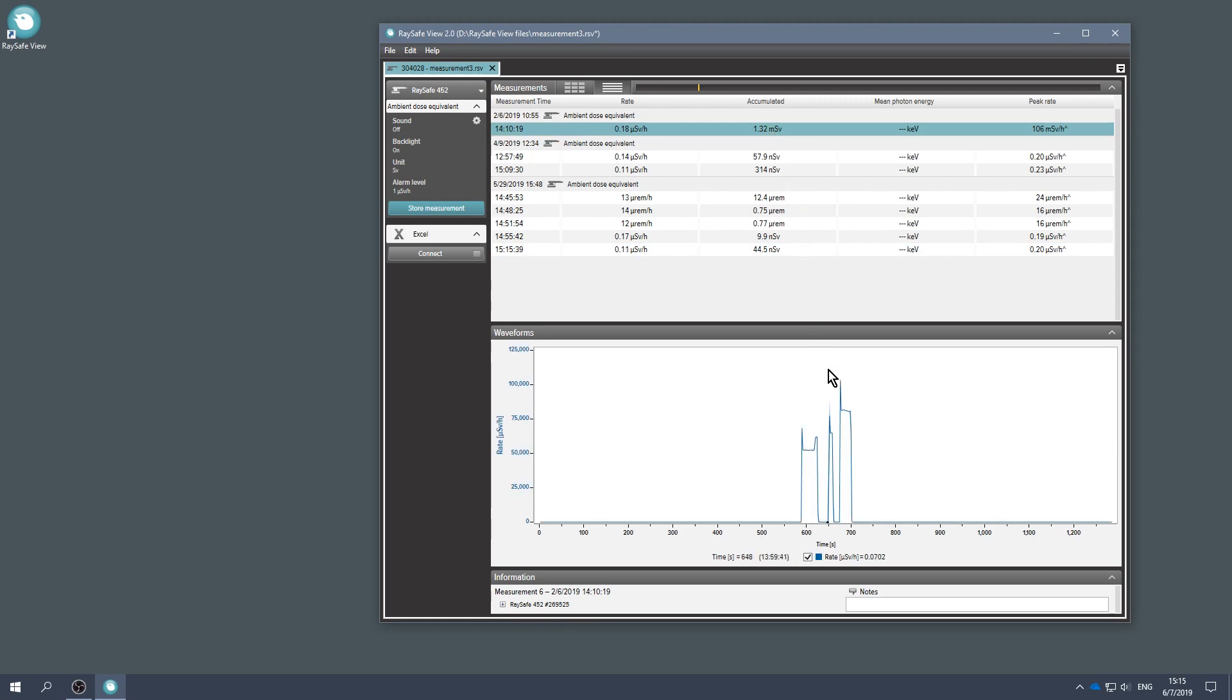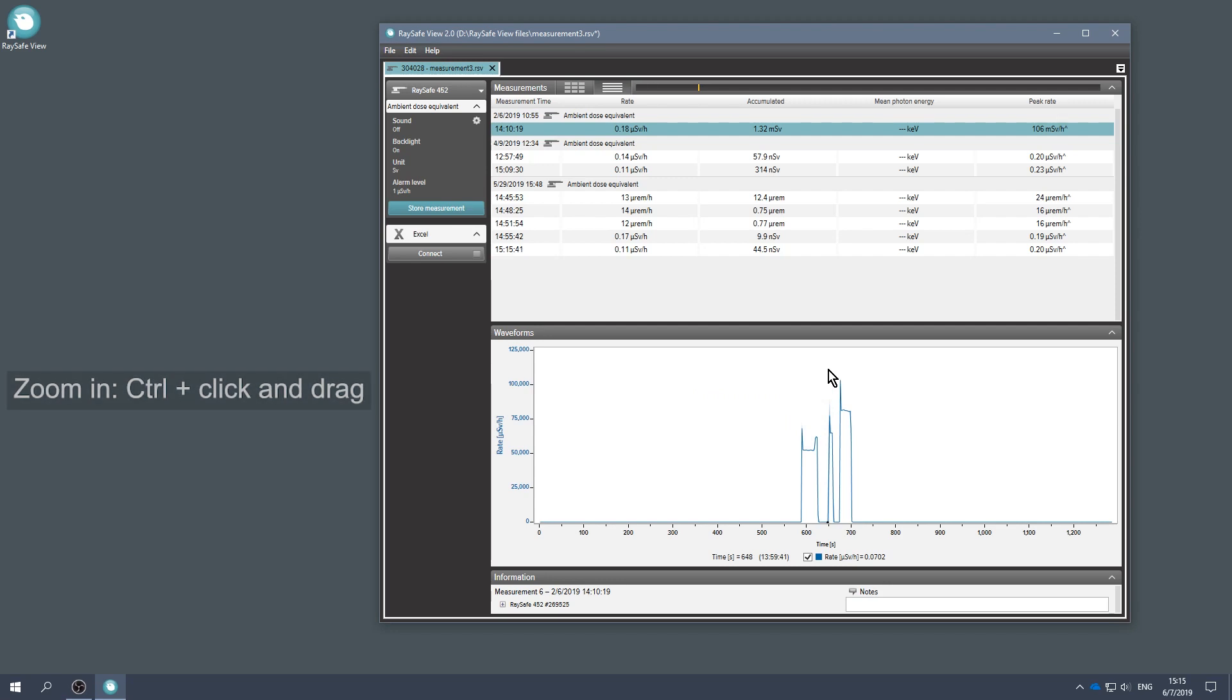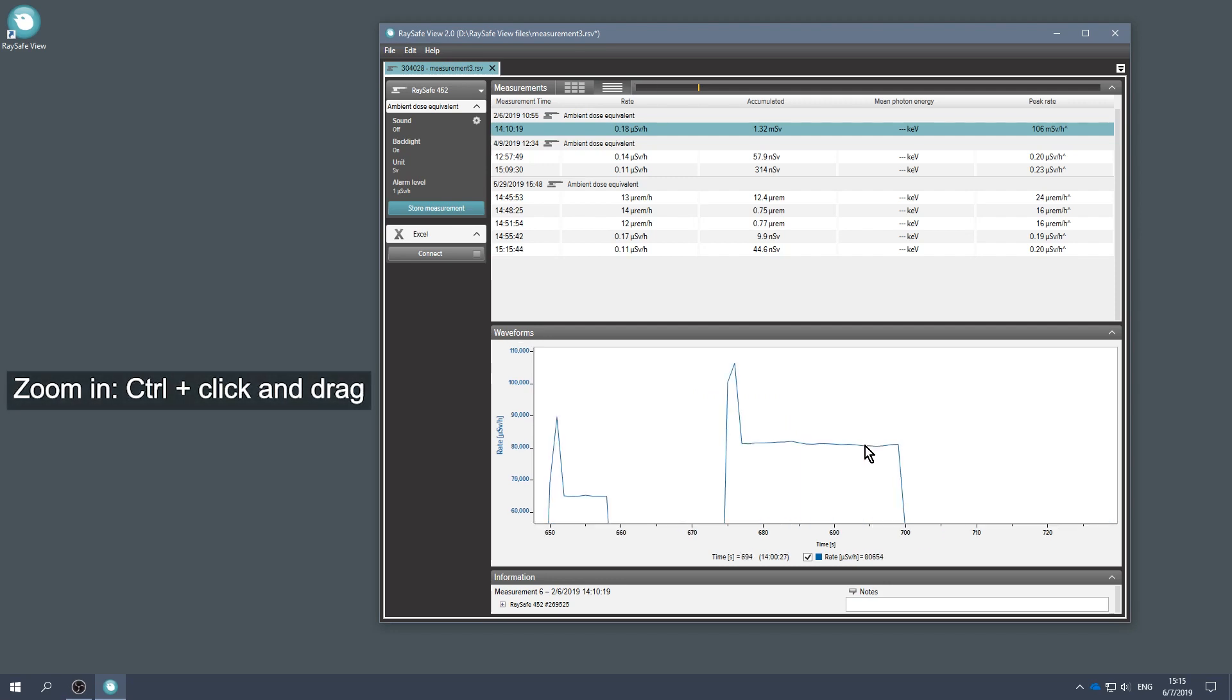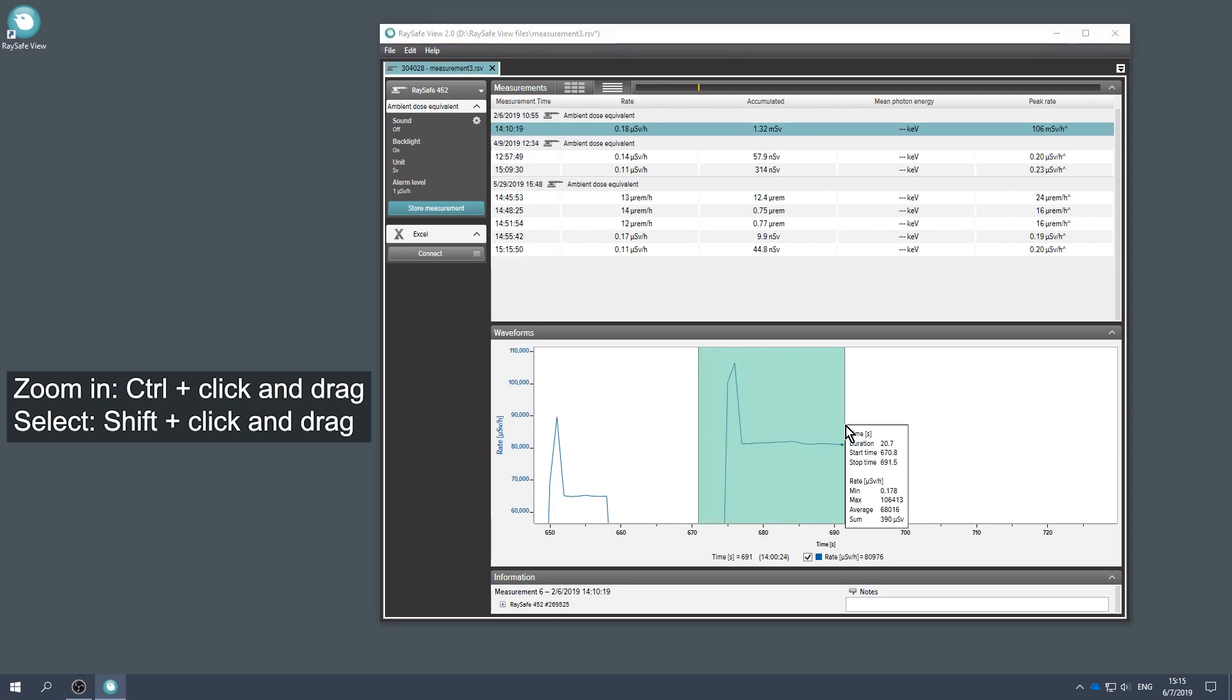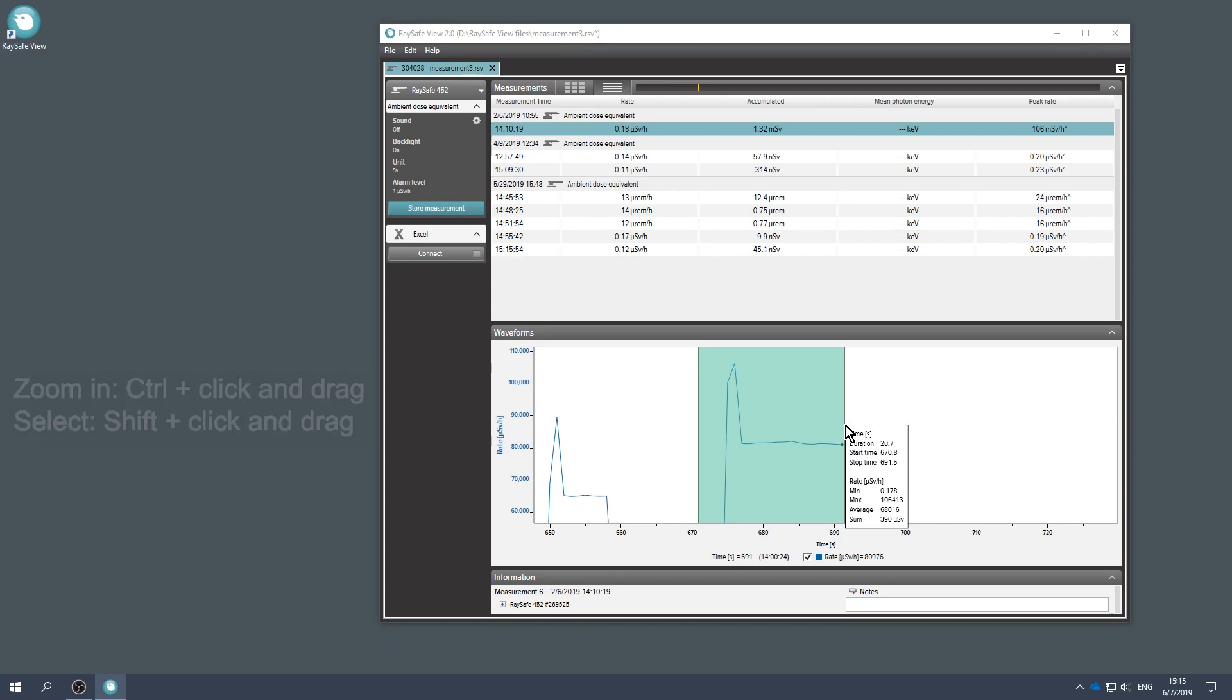I'm interested in the dose rate value of this peak. Press Ctrl, then click and drag to zoom in. To make a selection, press Shift and then click and drag. Here you can see some data, for instance the maximum dose rate for the selection.